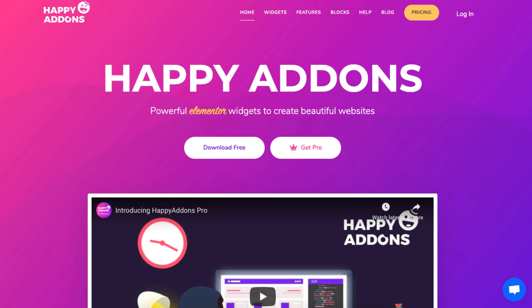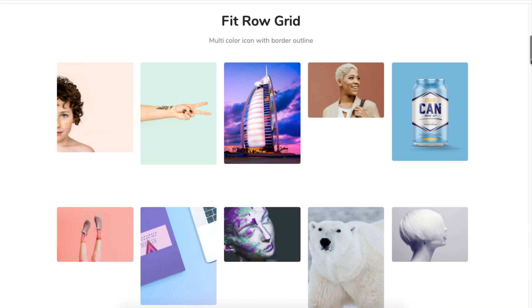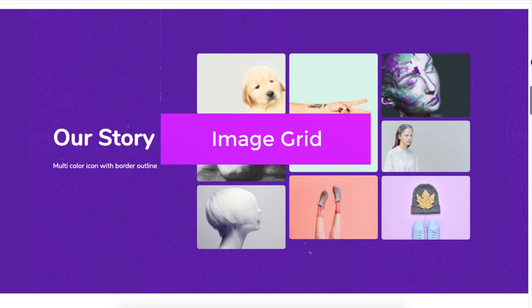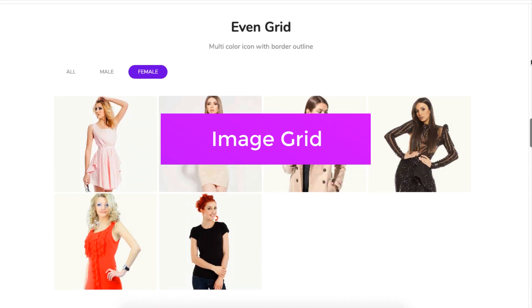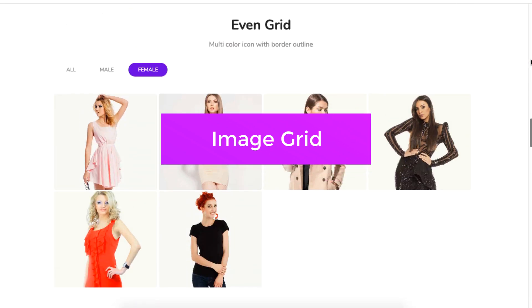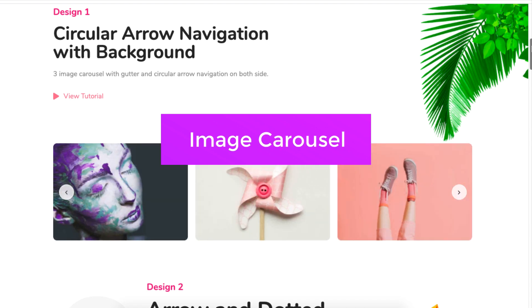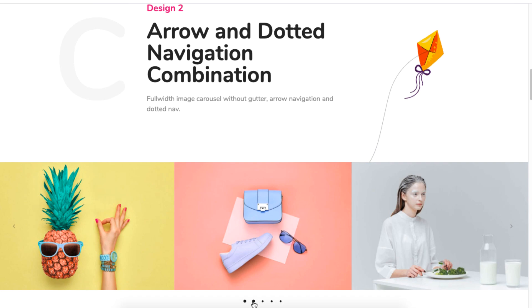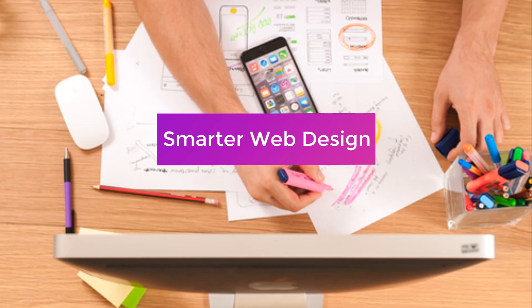Hi there! Today we will show you how you can use the Happy Addons plugin to display images in two different ways. The first is called Image Grid, a widget where you place images in rows and columns. The second way is Image Carousel, where images are displayed in the form of a slideshow. This takes your WordPress site to a whole new level.